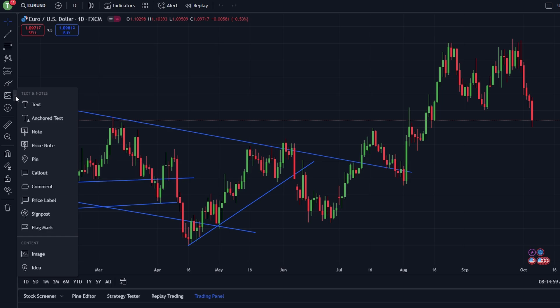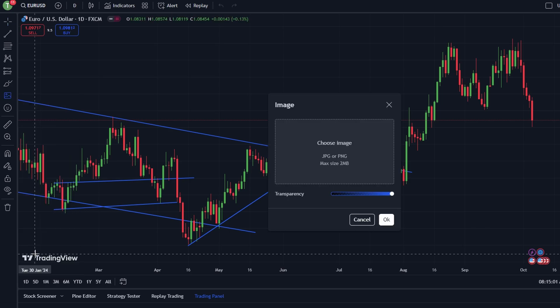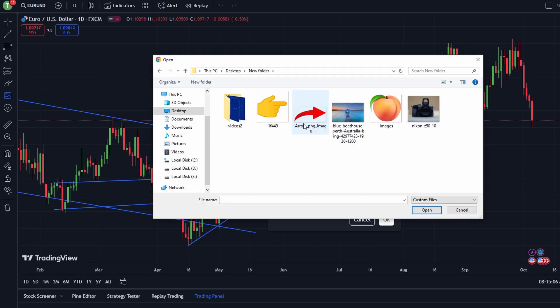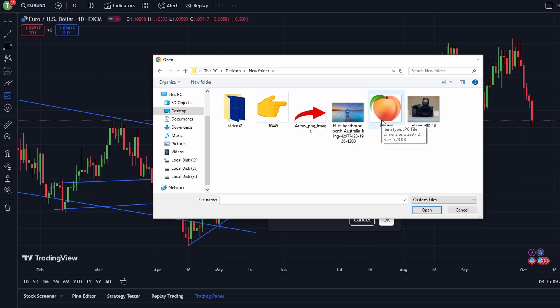This is what you will use to upload your custom watermark. Click on it. After selecting the Image tool, a dialog box will appear with a link to browse your computer for an image file. Choose the image you want to use as a watermark and then upload it.